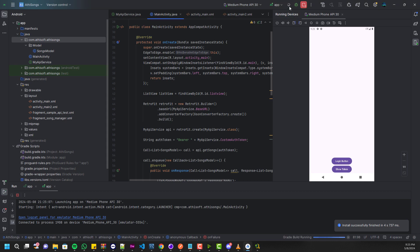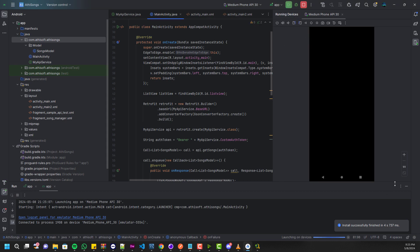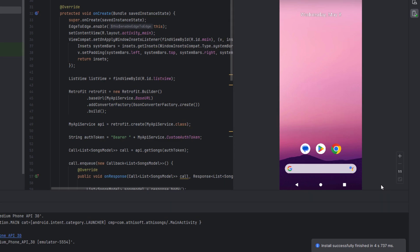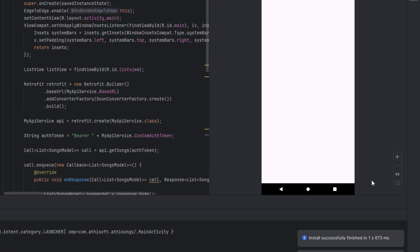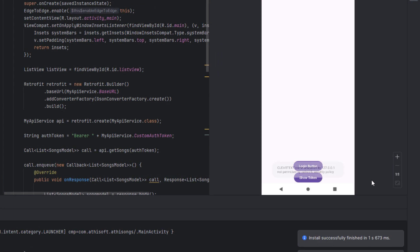Hello everyone, welcome to Adhi Tech. In this video, I'll show you guys how we can fix the cleartext communication error which is not permitted by network security policy in Android Studio.